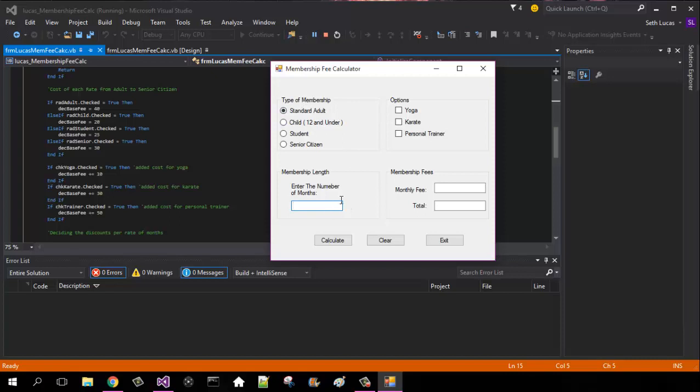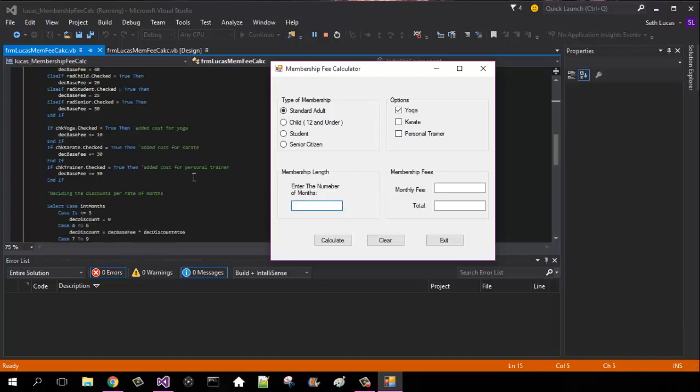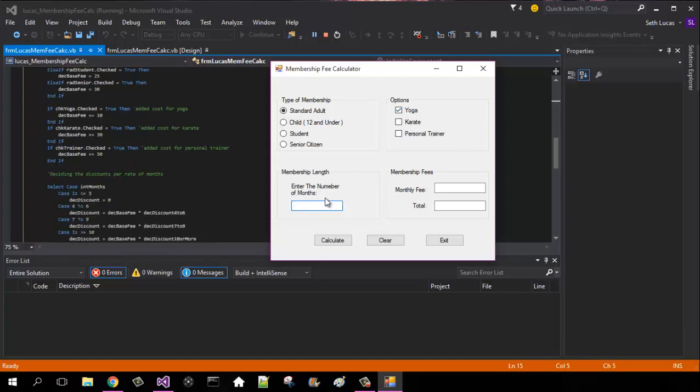So and then let's say we add yoga, which is $10. And then number of months, I'm going to give you guys an example. For one month, it would be $50, because 40 plus 10 equals 50, and the total would be 50.